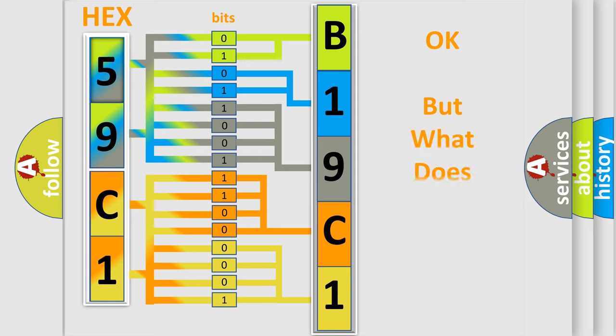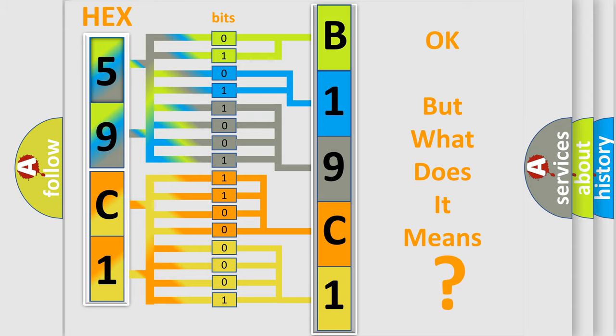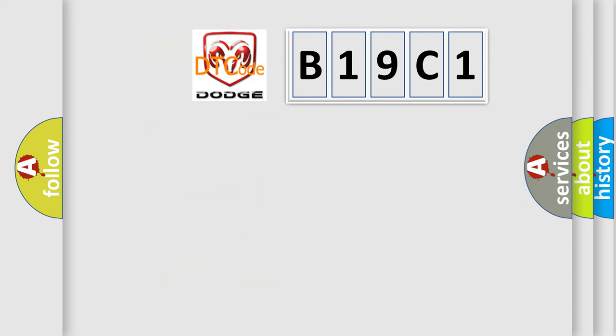The number itself does not make sense to us if we cannot assign information about what it actually expresses. So, what does the diagnostic trouble code B19C1 interpret specifically for Dodge car manufacturers?